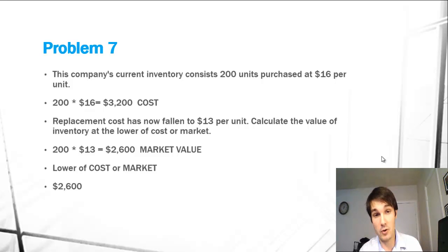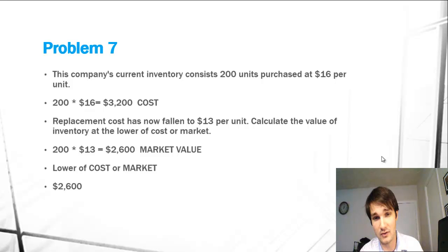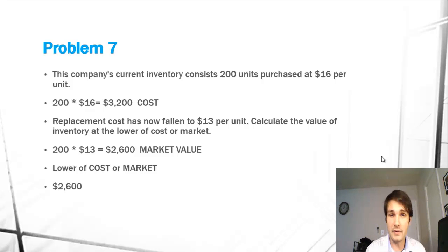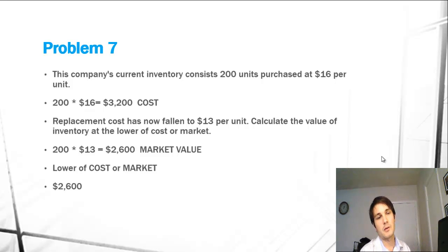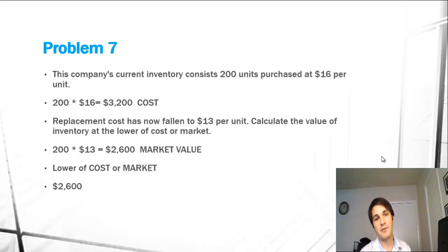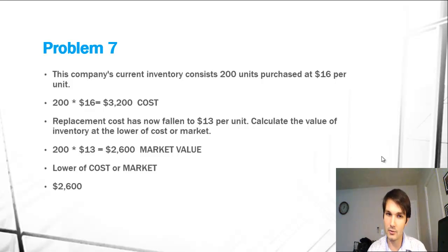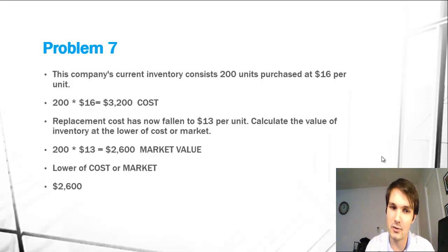Then we now know that the replacement cost for the units is $13 per unit. That's obviously less than the $16 per unit that we purchased it for. So we're going to have to write down to that market value. 200 times $13 is $2,600.